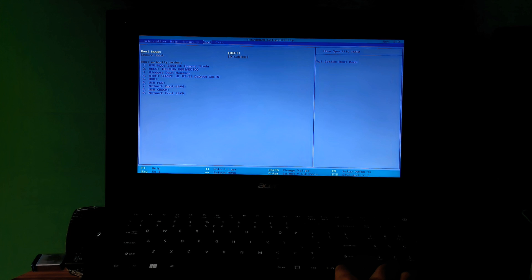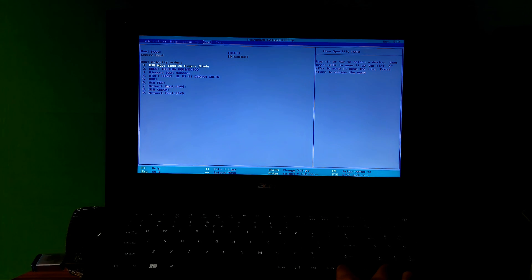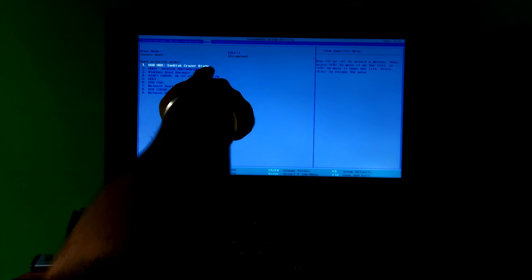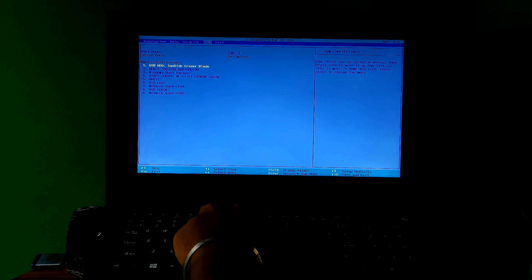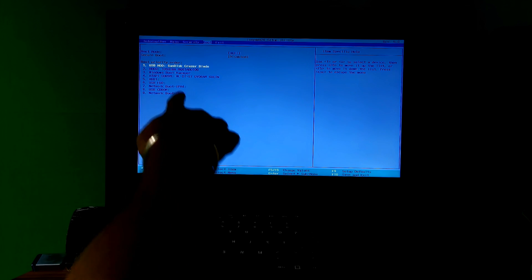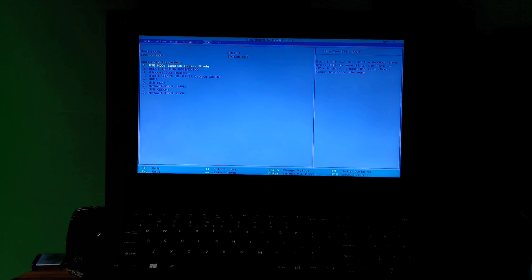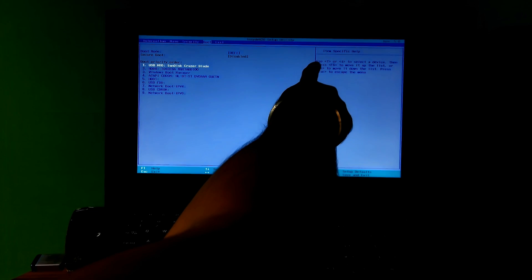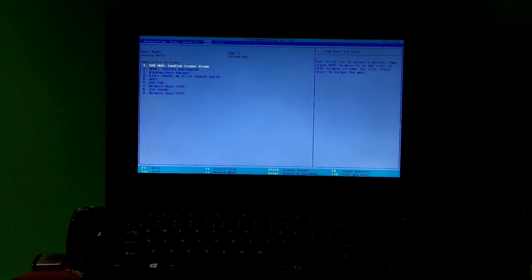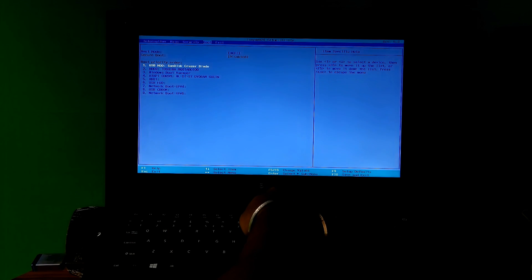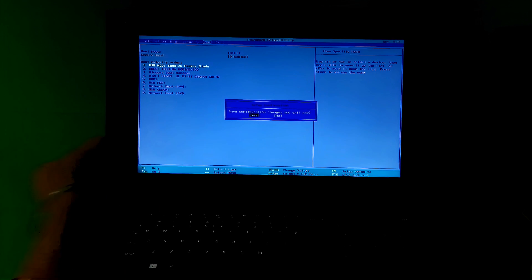If your PC's BIOS mode or boot mode shows Legacy, then don't worry about it — just keep watching this video. We will guide you at every step. Now select your Windows installation media using the up and down arrow keys, and move it upwards in the list using the F6 key, or F5 for downwards. Now press F10 and hit Enter to save changes and exit from BIOS.